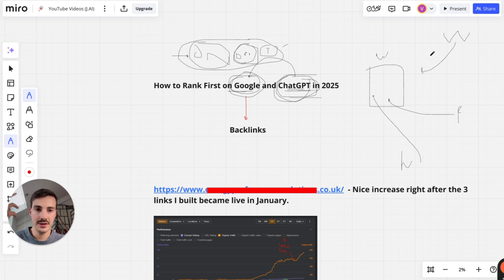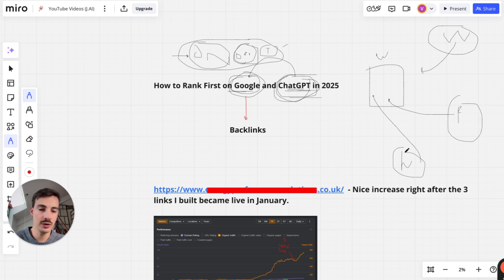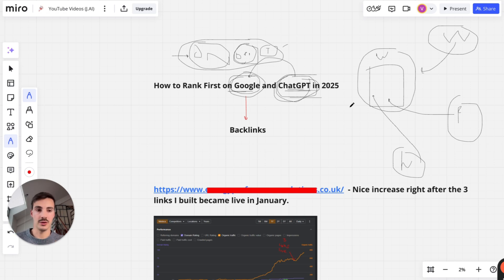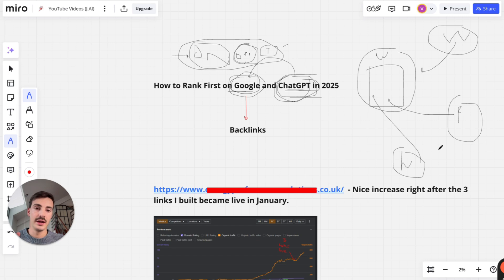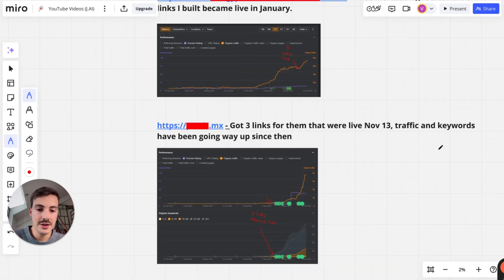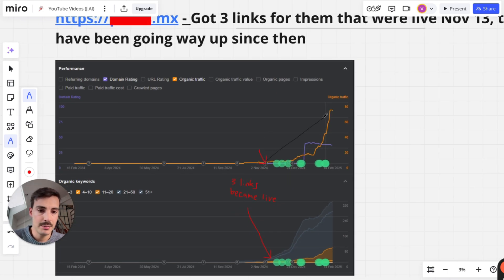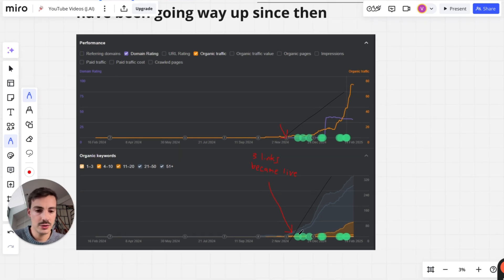The more trust Google has in the sources linking to you, and the more relevant those sources are, the more Google will trust and add relevancy to your domain. That's why when you're building links you want powerful links — from a powerful domain that Google trusts, because high domain authority means high trust in Google's eyes. For example, this client had three links built starting November 30th and the keyword rankings and organic traffic just went up.